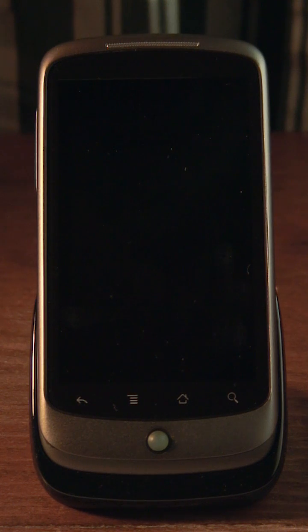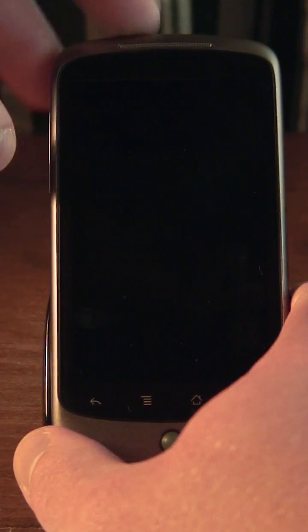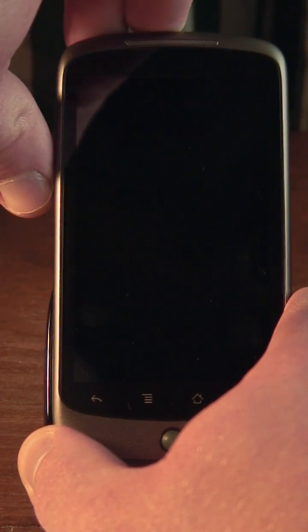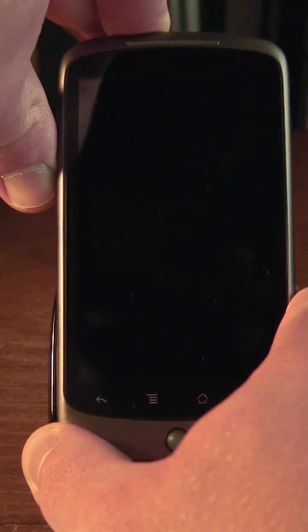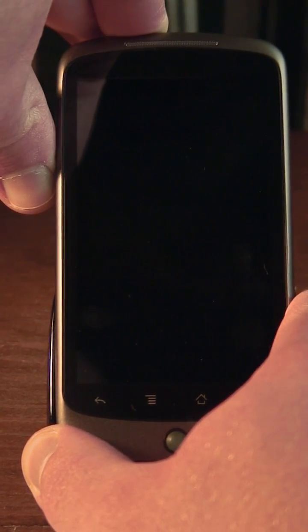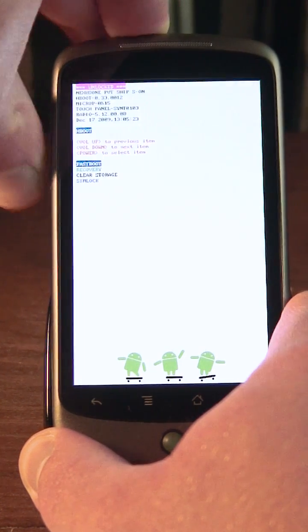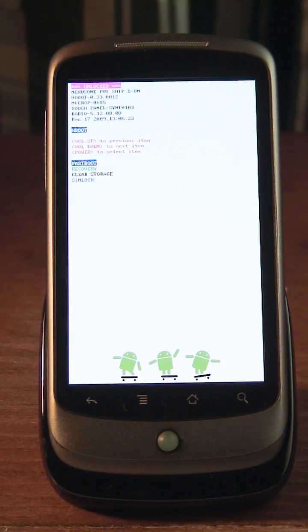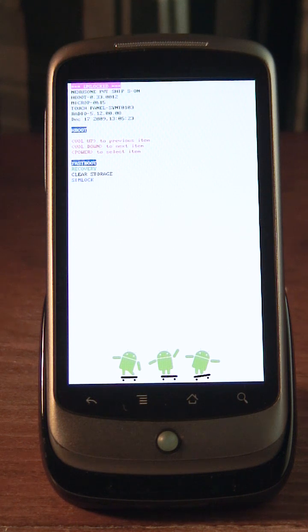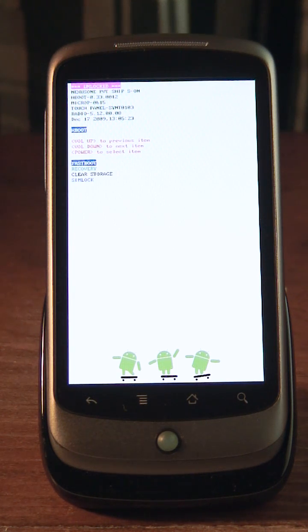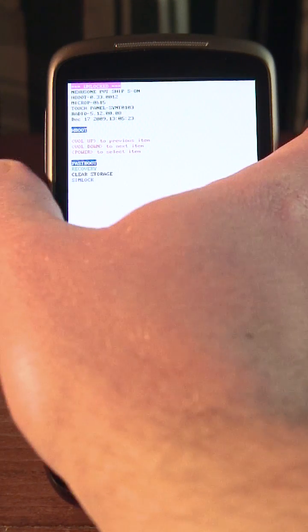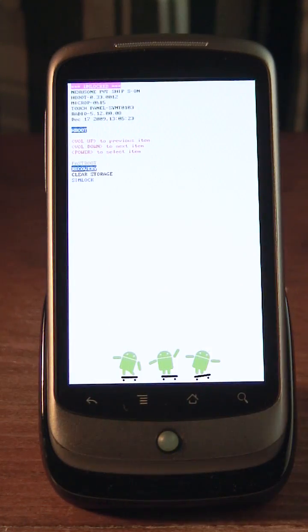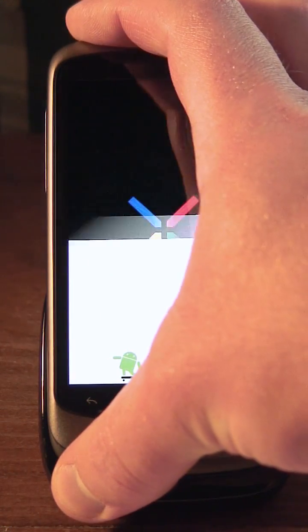So to boot into your recovery image on the Nexus One, you hold down the power button and the volume down button at the same time. And you wait until it gives you the screen. It'll flash some stuff right there. And now it's interactive. So we can use volume down to highlight recovery and then hit the power button to select it.